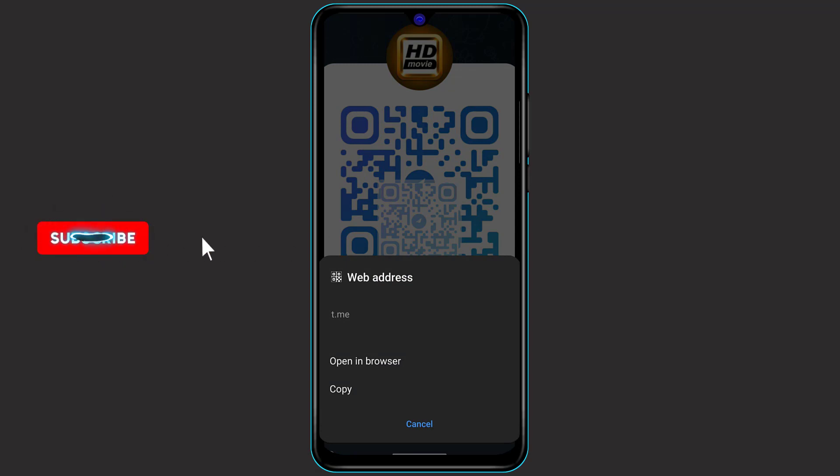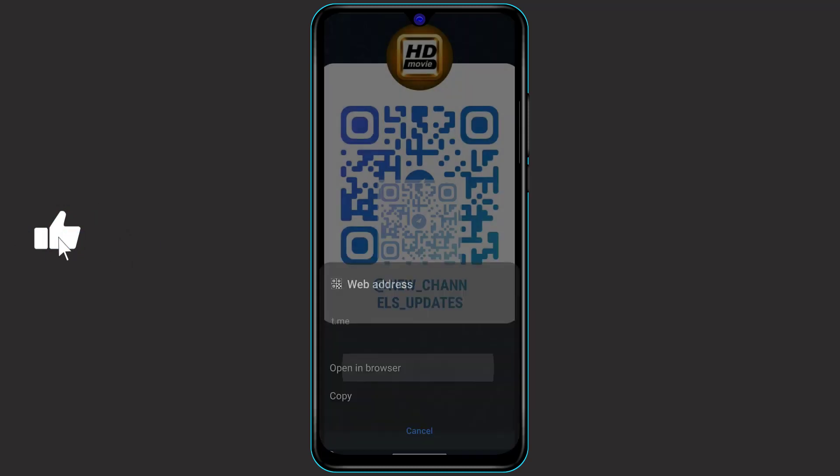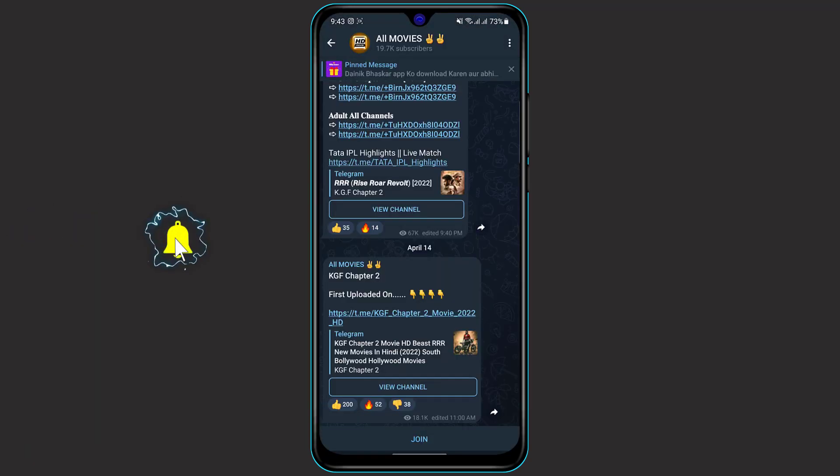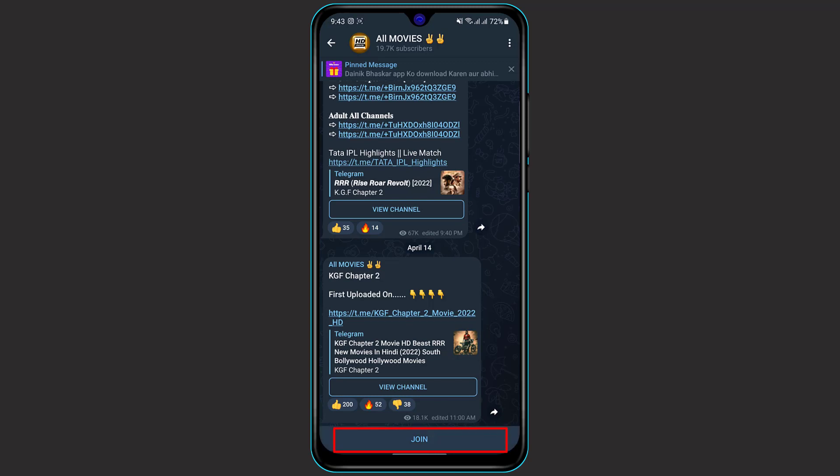So what we want to do is simply click on open in browser. Once you click on open in browser, it will open the Telegram group which you are trying to join. Once you see the Telegram group, at the bottom you can see the option join. Simply click on the option join.